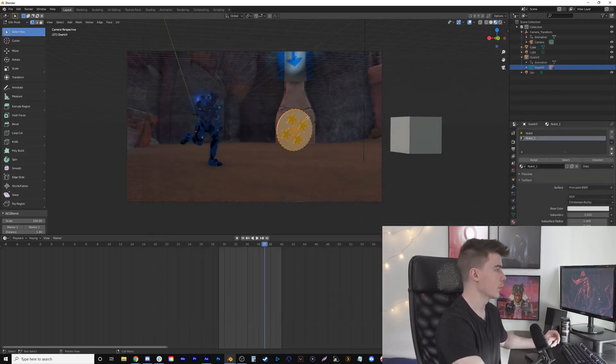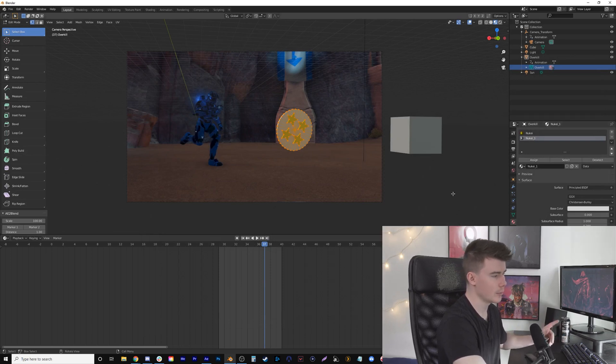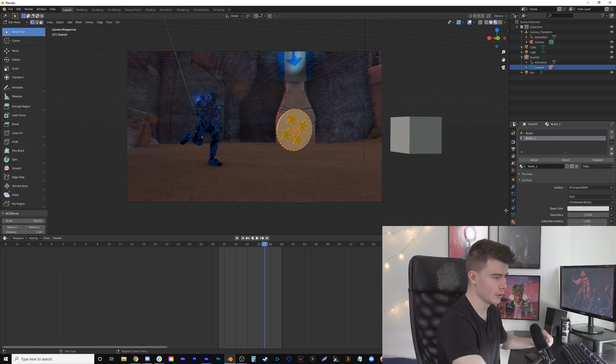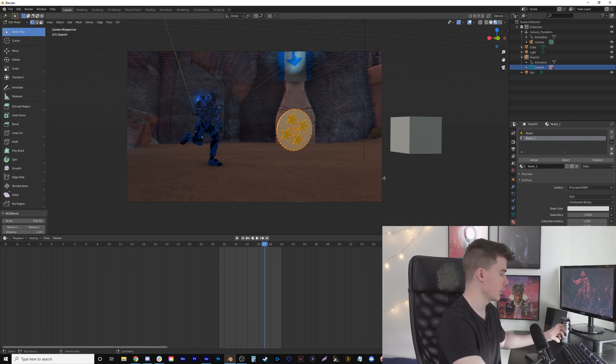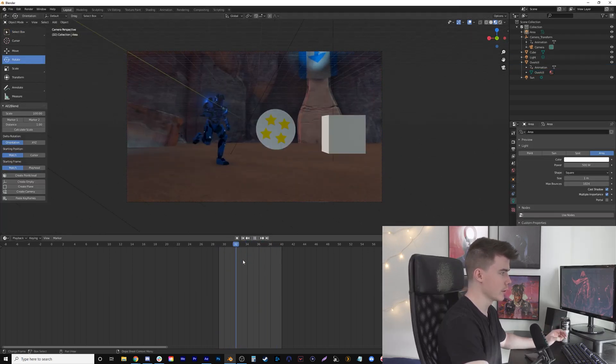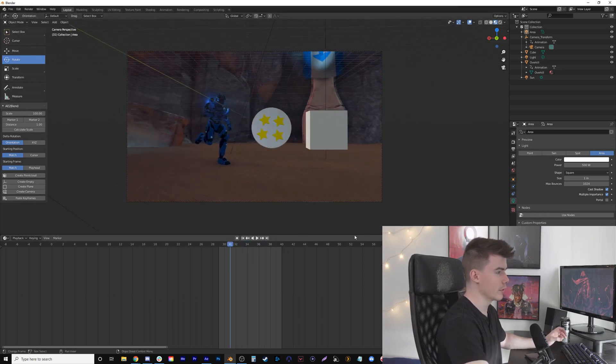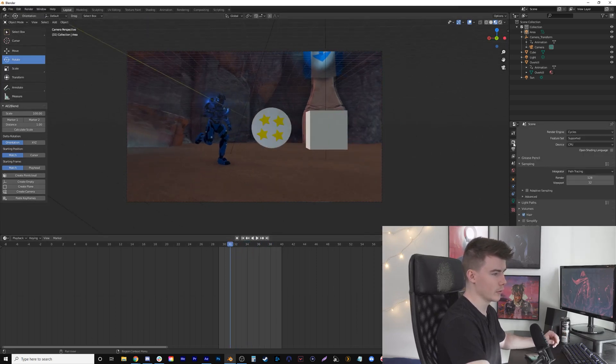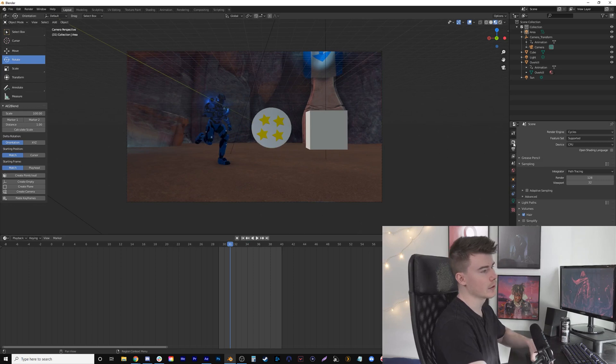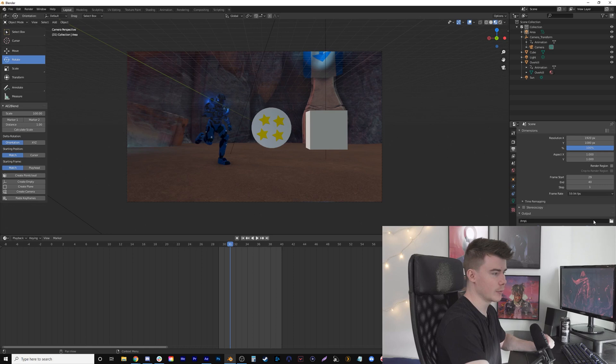We're just going to make sure we have an object that looks pretty good. All we have to do to render it is we've already set our render settings—we picked the start point and end point. Now we have to make sure we keep it as a PNG sequence, RGBA, so it keeps the alpha channel. Let's pick a location.